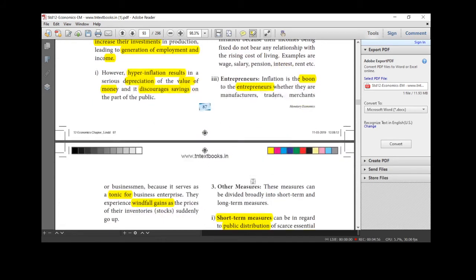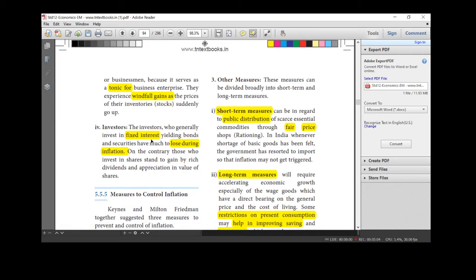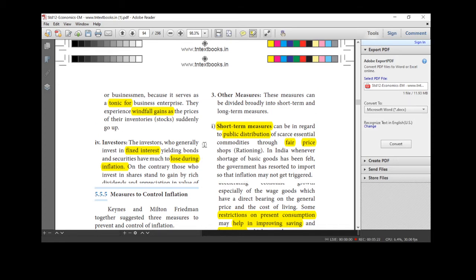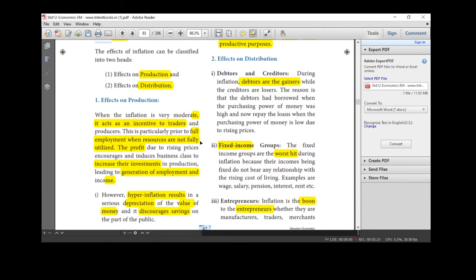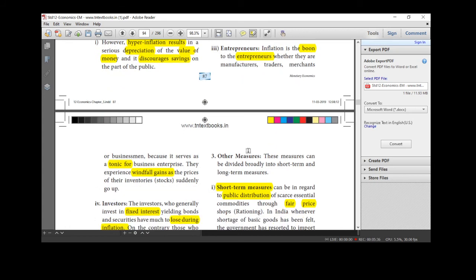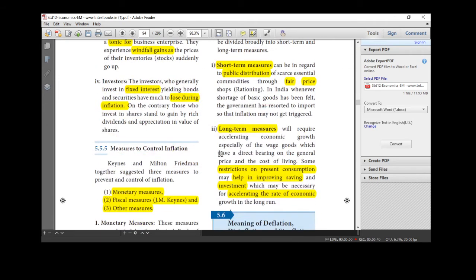Entrepreneurs, merchants, traders, they get more profit. So windfall gain for the entrepreneurs and investors. What will happen for the investors? The fixed interest rate receivers will be very affected. In a fixed interest rate, high value of money period they will be affected. Who generally invest in fixed interest yielding bonds, securities have much to lose during inflation. So here only one more question. This question is important for 5 marks and one more question you may be expected. Debtors are the gainers. Worst hit are the fixed income group peoples. It is a boon for the entrepreneurs and the investors will lose during inflation.